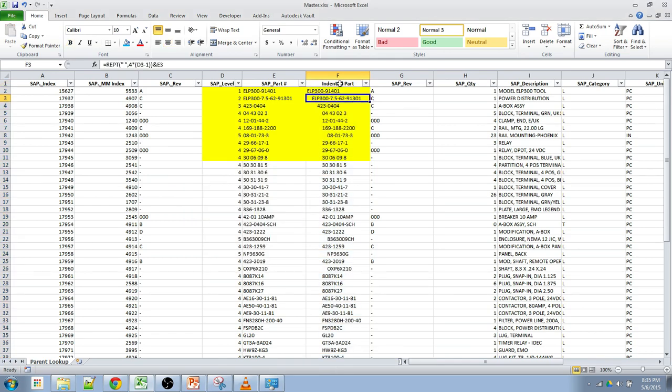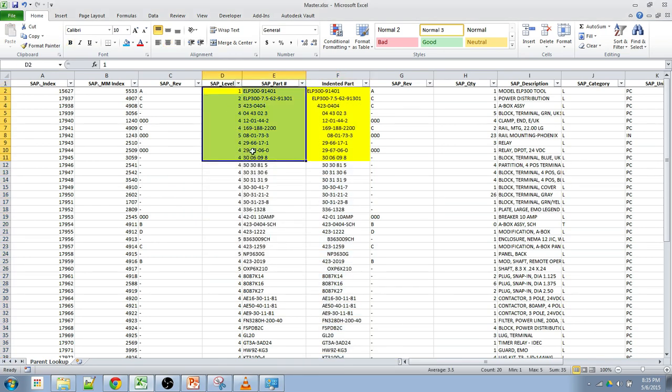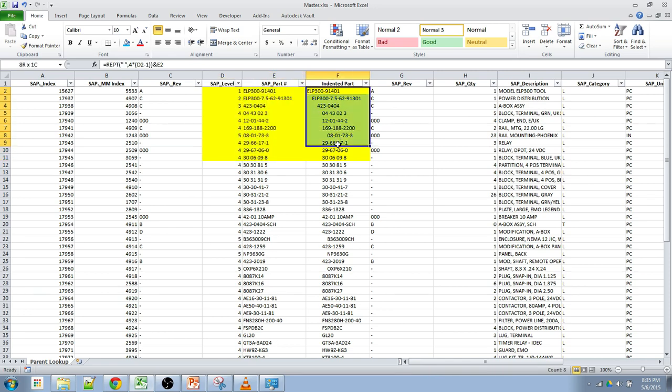The third level will give me eight spaces in the part number and so on.